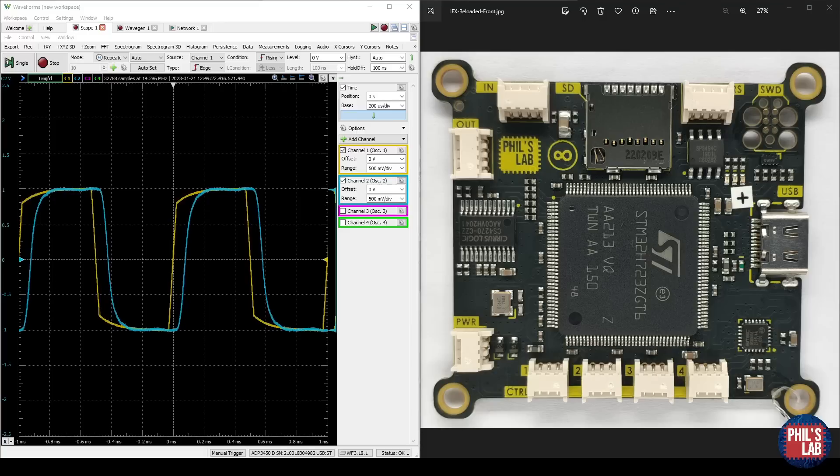I'll guide you through the filter theory, how we can implement it, and then we'll test these filters in real time to check out their performance.